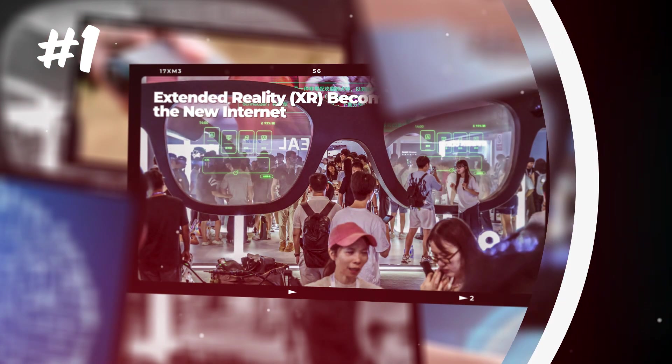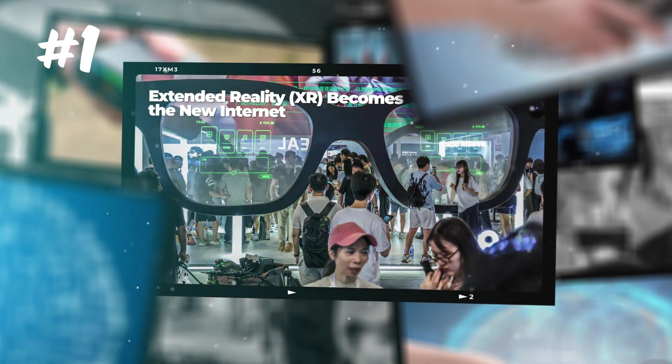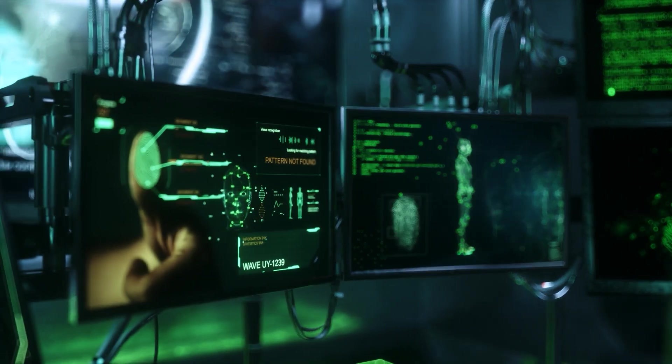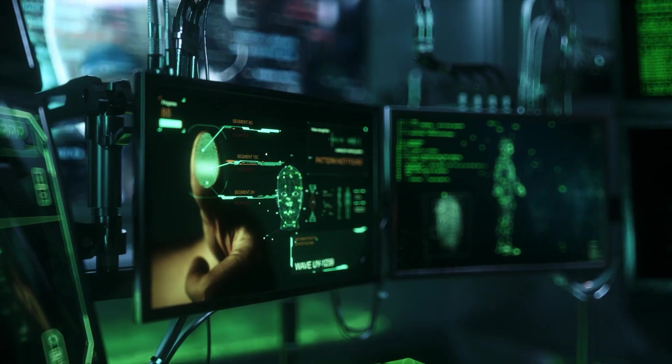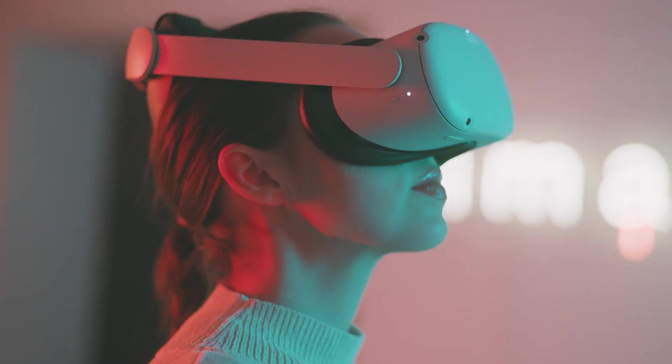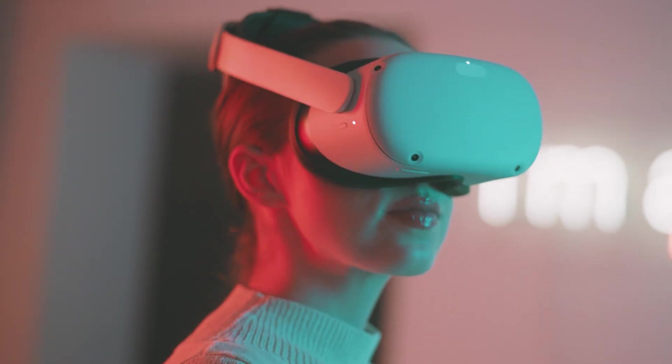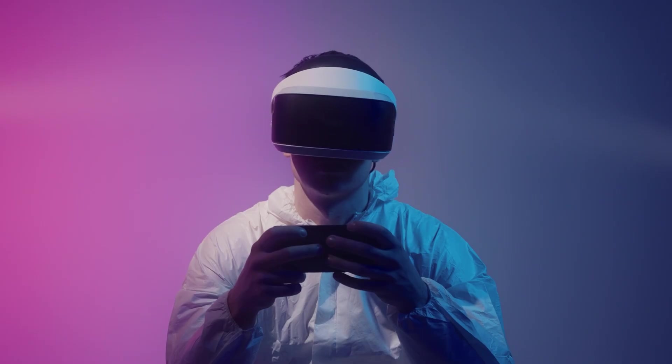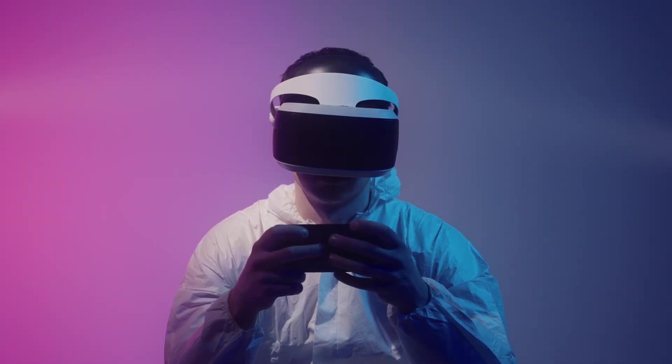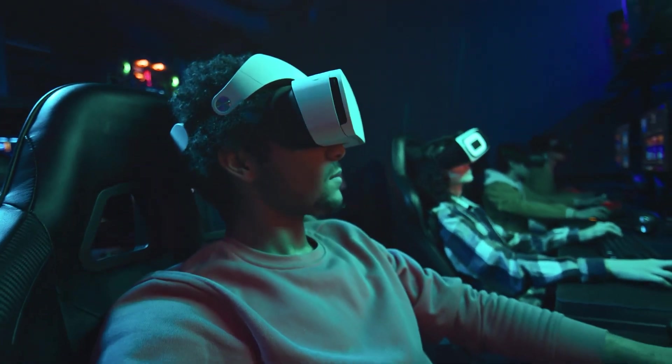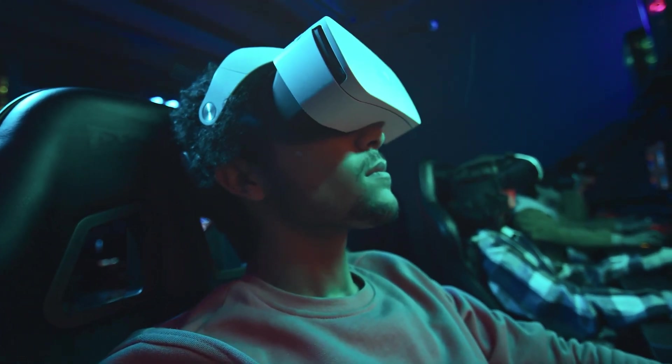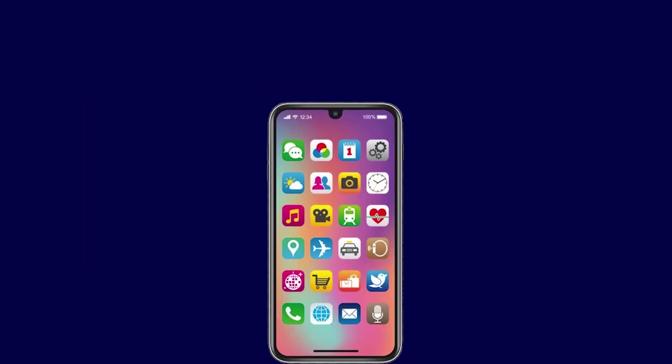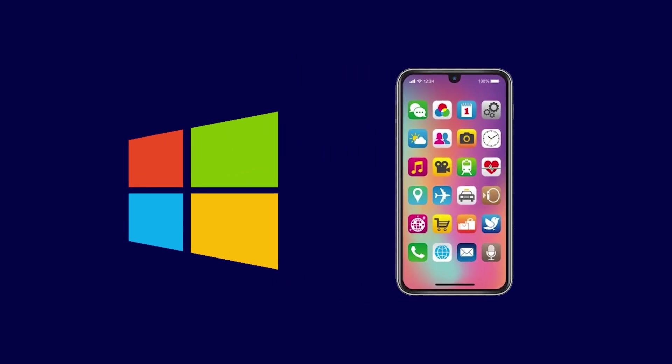One. Extended reality, XR, becomes the new internet. This brings us to the final and most profound technology that will be normal by 2030. Extended reality or XR. You know the terms VR, AR, mixed reality. Right now, it's clunky and mostly for gaming. You put on a headset and bump into your coffee table, but by 2030, this changes. XR is no longer a headset. It's a pair of stylish, lightweight glasses or specialized contact lenses. And it doesn't just replace your screen, it replaces your windows.